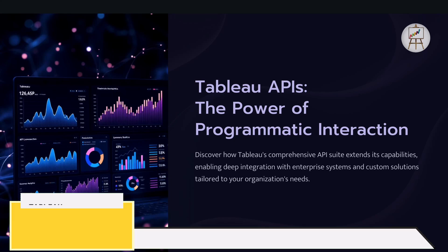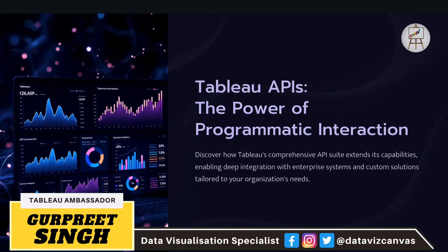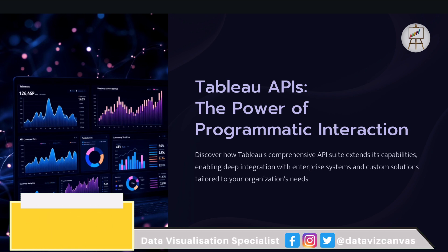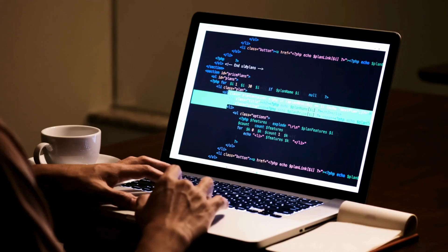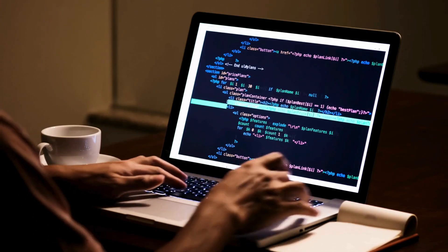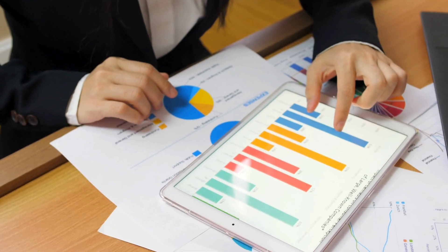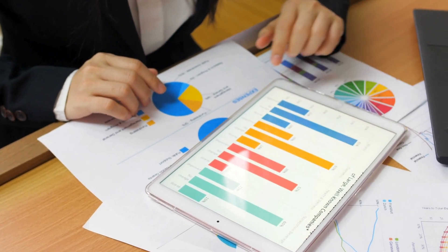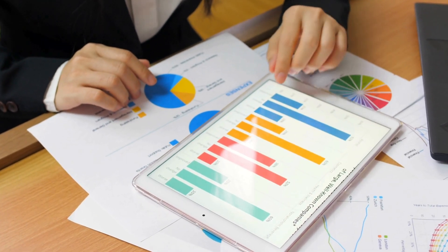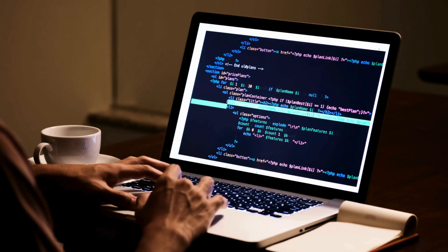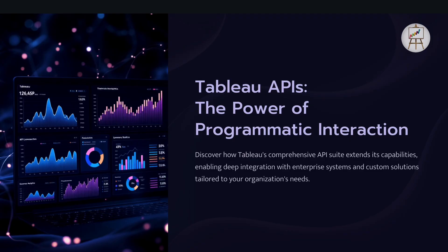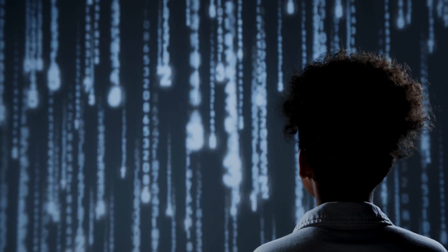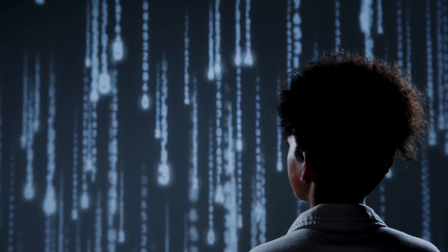Hi everyone and welcome to my channel. Today we are diving deep into something that can really level up your Tableau game. That is Tableau APIs, the power of programmatic interaction. Tableau is an amazing visualization tool but did you know that you can also control it programmatically? That's where APIs come into picture and it will open up a world of possibilities for you.